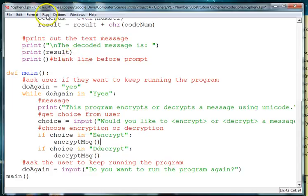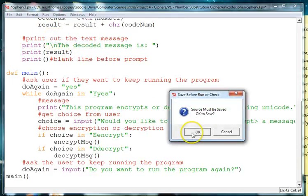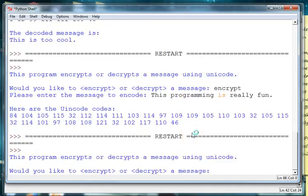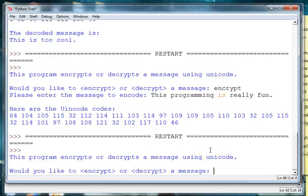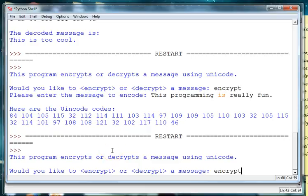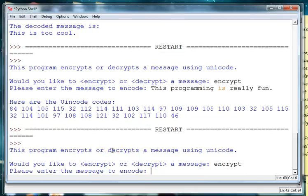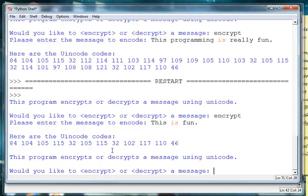So let's run this. And it's saying that this program encrypts or decrypts a message, would you like to encrypt. So I will start off with encrypt, and then I'm going to say this is fun, something simple. And there I get my Unicode, and now it's running the program again.